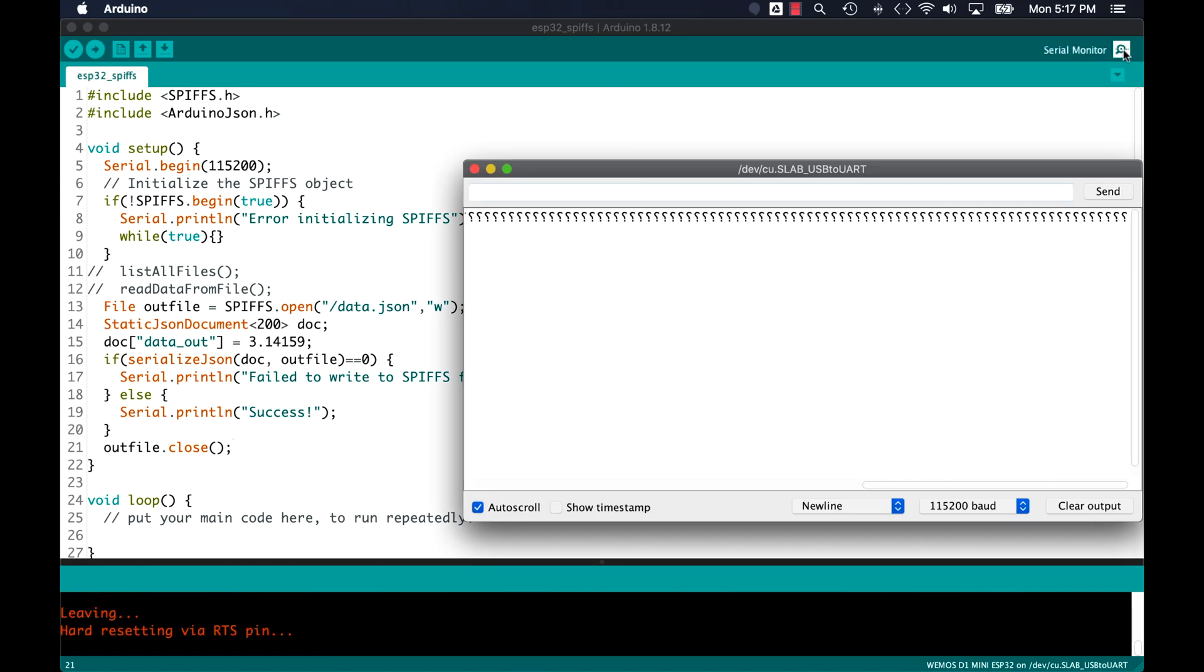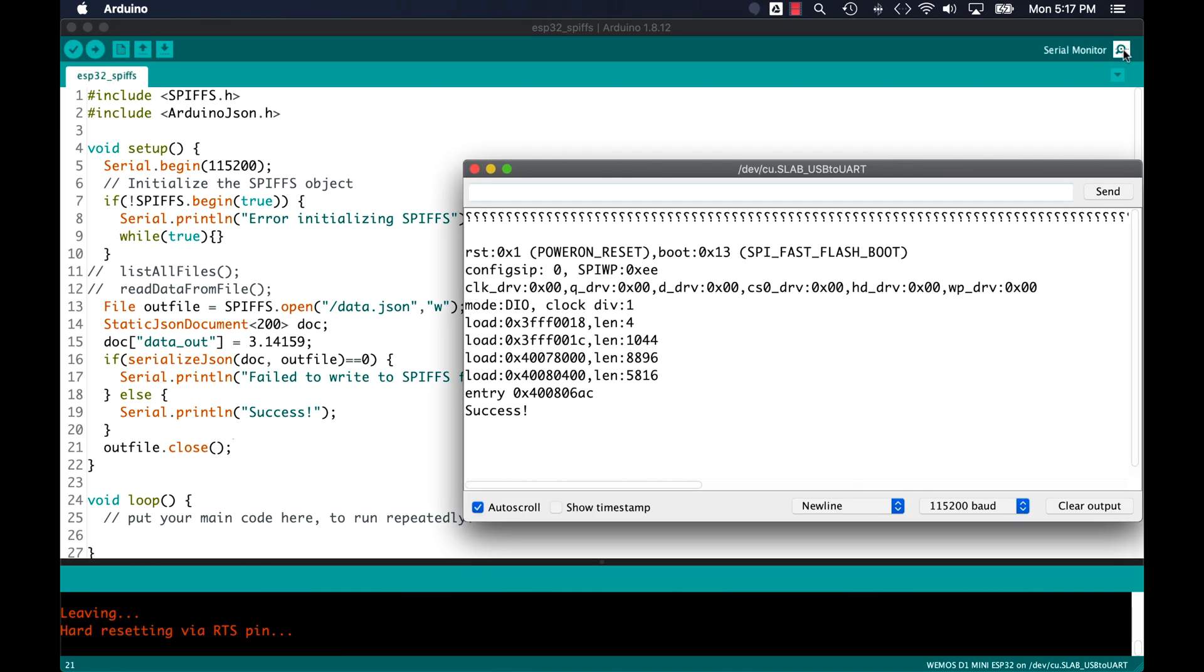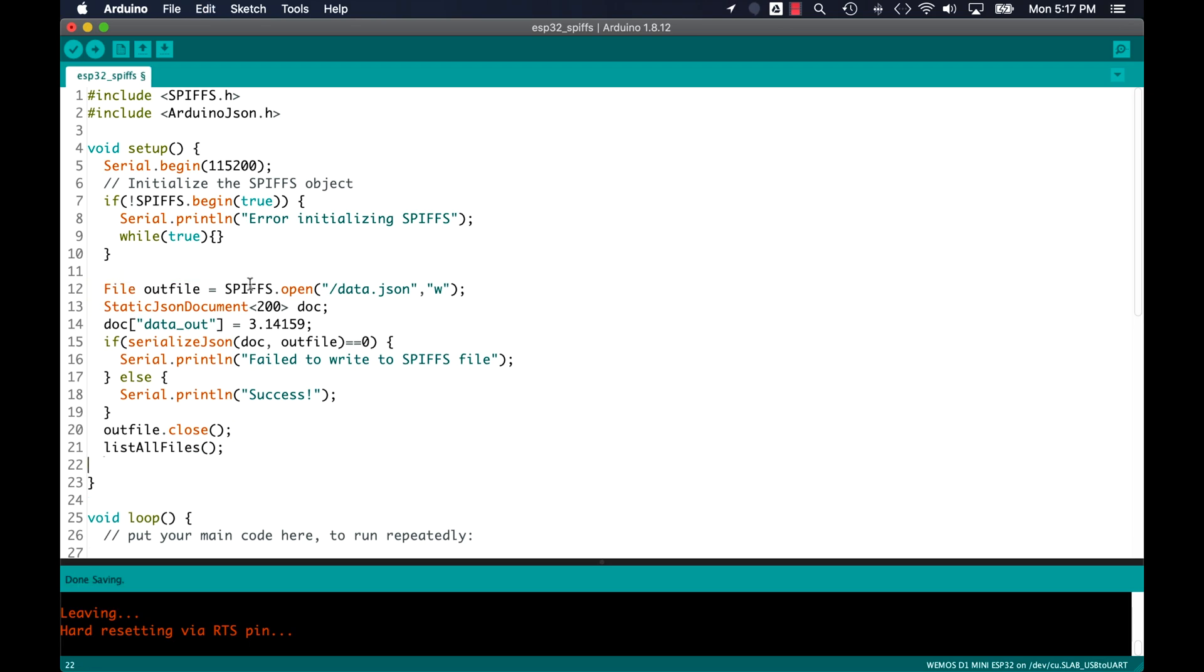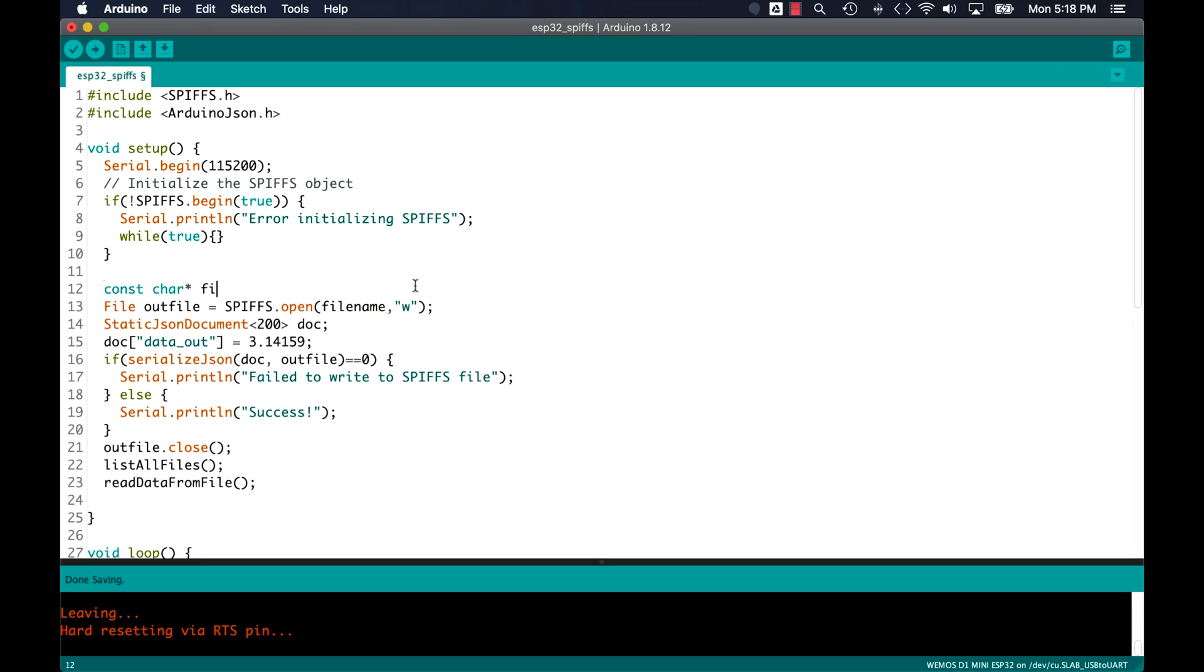For now, I'll simply check the debug message to see if the contents were written or not. Once I verify that that's the case, I can go ahead and combine it with the previous method for reading data from the file.